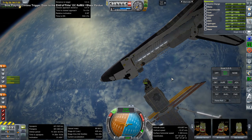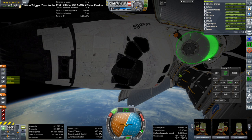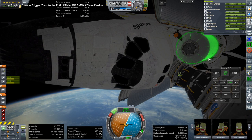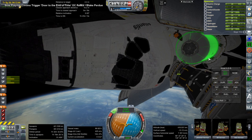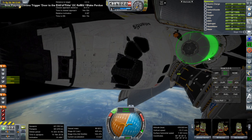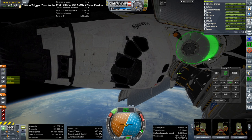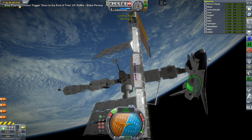Having SmartASS able to kill rotation helps in this case. Rotations can also translate you, and the docking ports don't have a whole lot of magnetism. But there we go — docked.